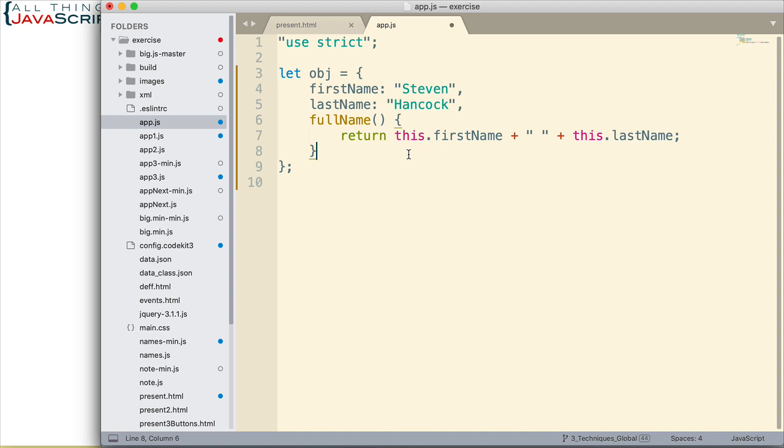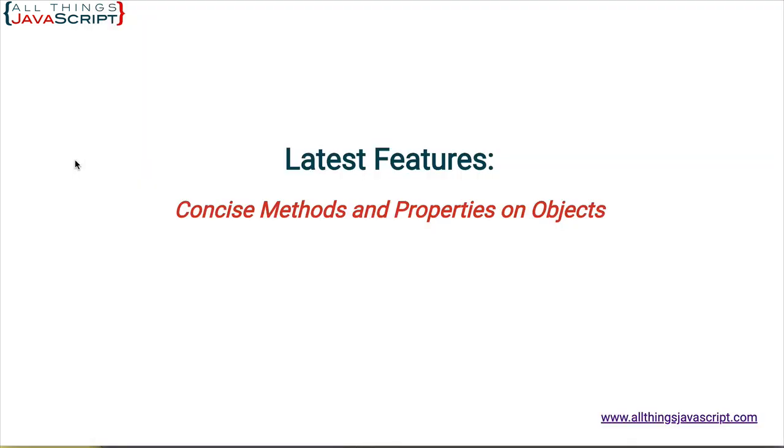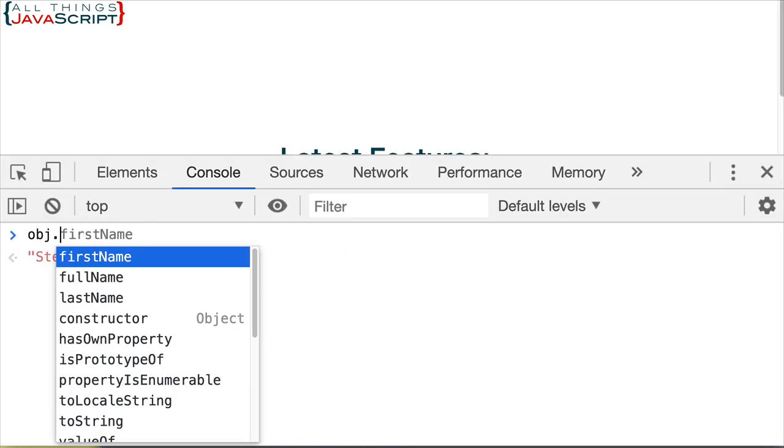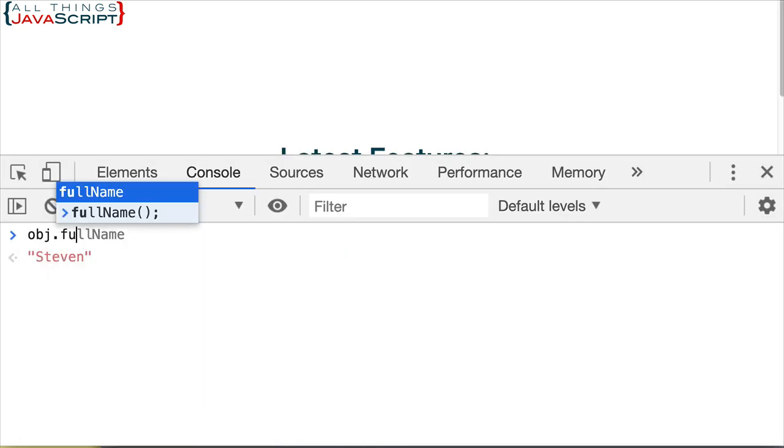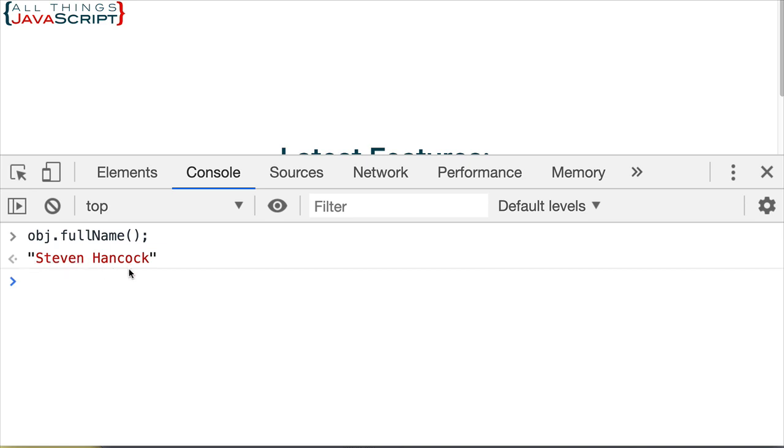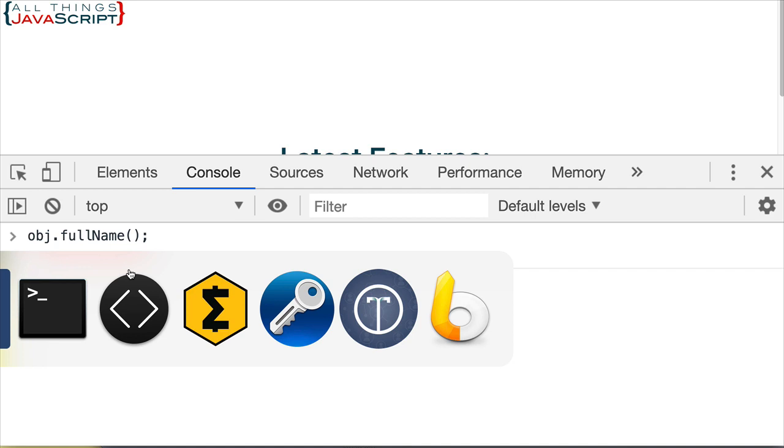So, if I save that, let's just take a look, see how that worked for us. We'll go down to the console and I'm just going to invoke that method. And, it returns the full name. First name, space, and then last name. So, that works great.